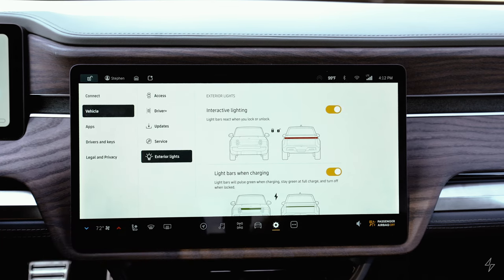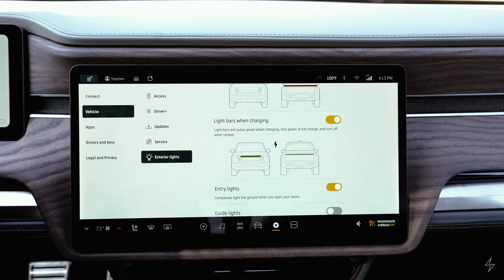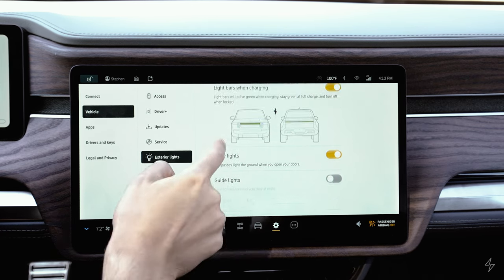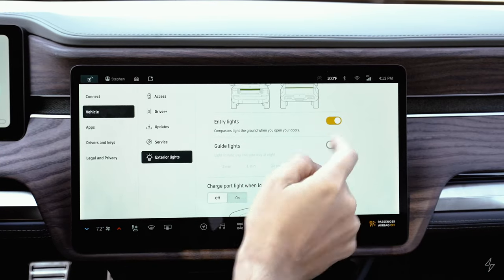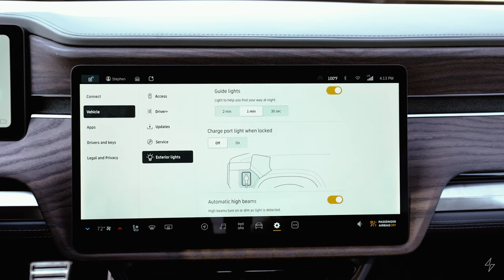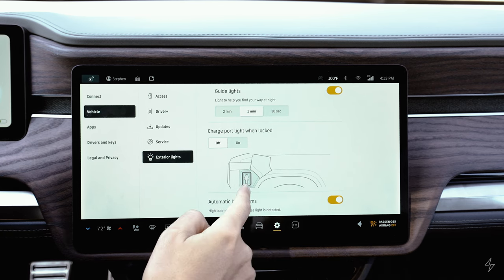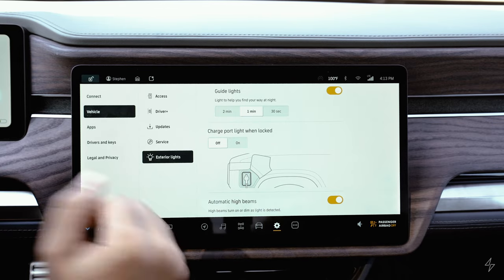In exterior lights settings, you can have the light bars react when locking or unlocking — defaults to on. There's green charging lighting, entry compass puddle lights from the mirrors, and guide lights that keep exterior lights on for a set time after you lock and walk away. You can set whether the charge port light stays on when locked, and automatic high beams can also be accessed here.